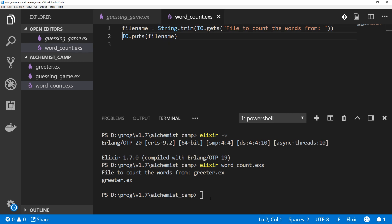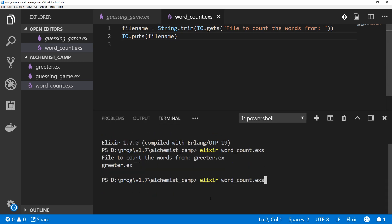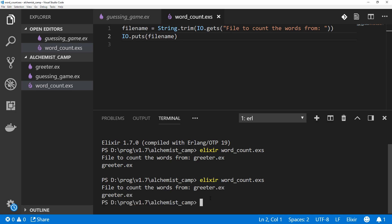I'll save that. And looks like, yes, it did auto-wrap some parentheses. And we'll run wordcount.exs again. Greeter.ex. And this time there's no extra space.